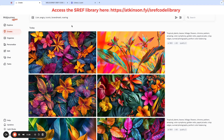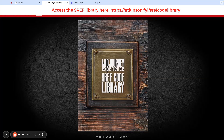We have put together a handy dandy, over 100-page — it's 114-page — guide for our favorite sref codes.